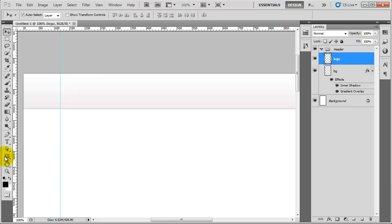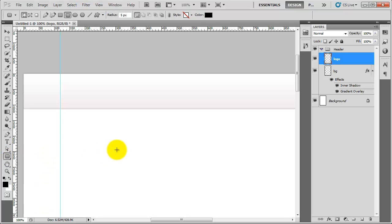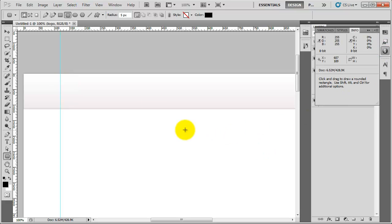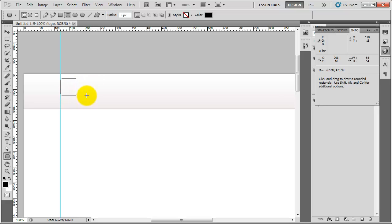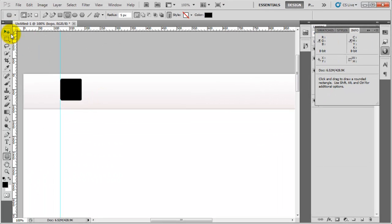To create the logo it's quite a simple thing to do. I'm going to go to the shape tool, hold and click, and go to the rounded rectangle tool. Up here you've got the radius of the corners — at the moment it's set to 5 pixels. I'm going to click on the info palette, then click and drag out a shape, holding down the shift key to constrain proportions. The logo is about 70 pixels wide and tall, so I'll let go once the width and height are around 70.